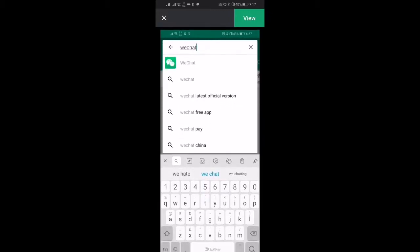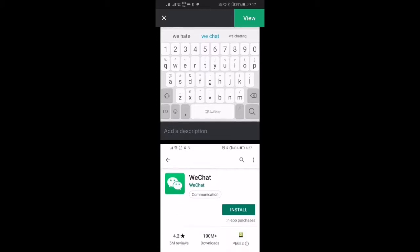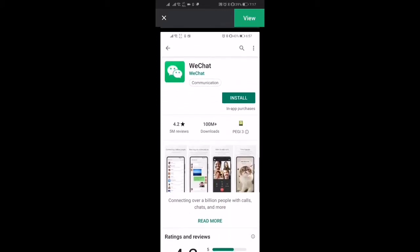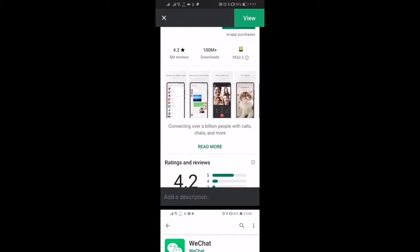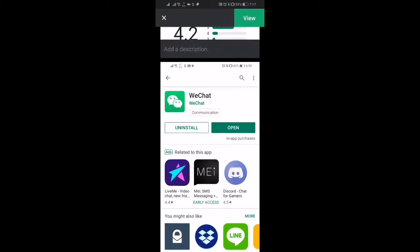And then we're going to do a search for WeChat and then we're going to click on install.